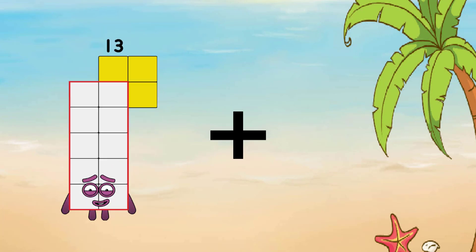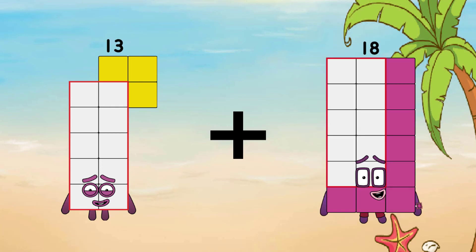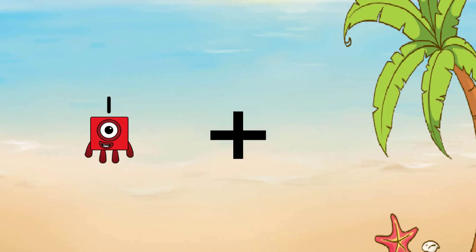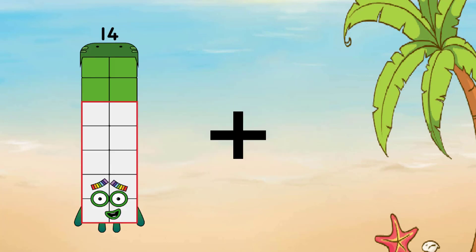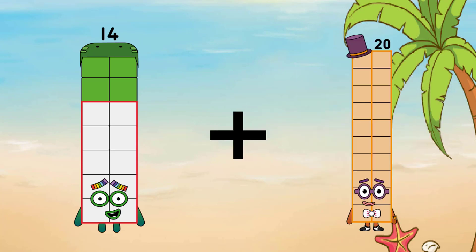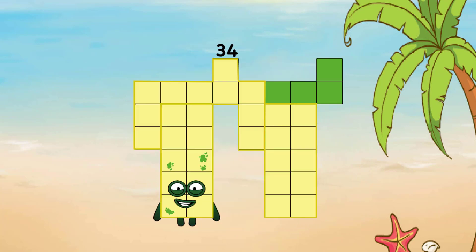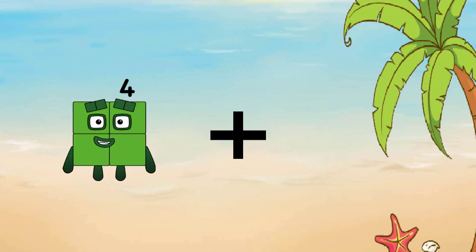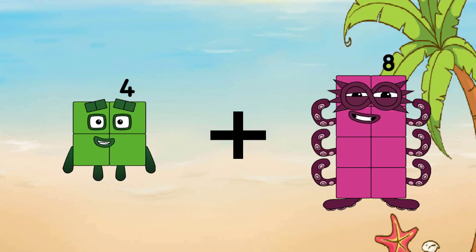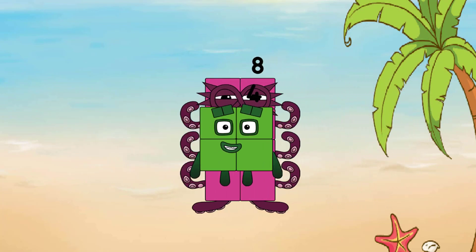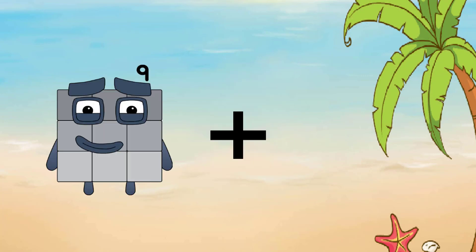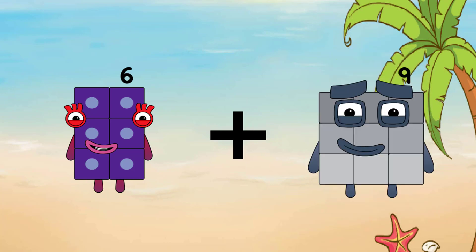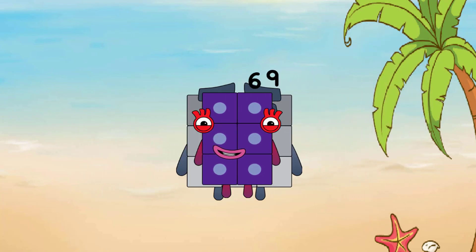13 let plus 18 let equal 31. 14 let plus 20 let equal 34. 4 let plus 8 let equal 12. 6 let plus 9 let equal 15.